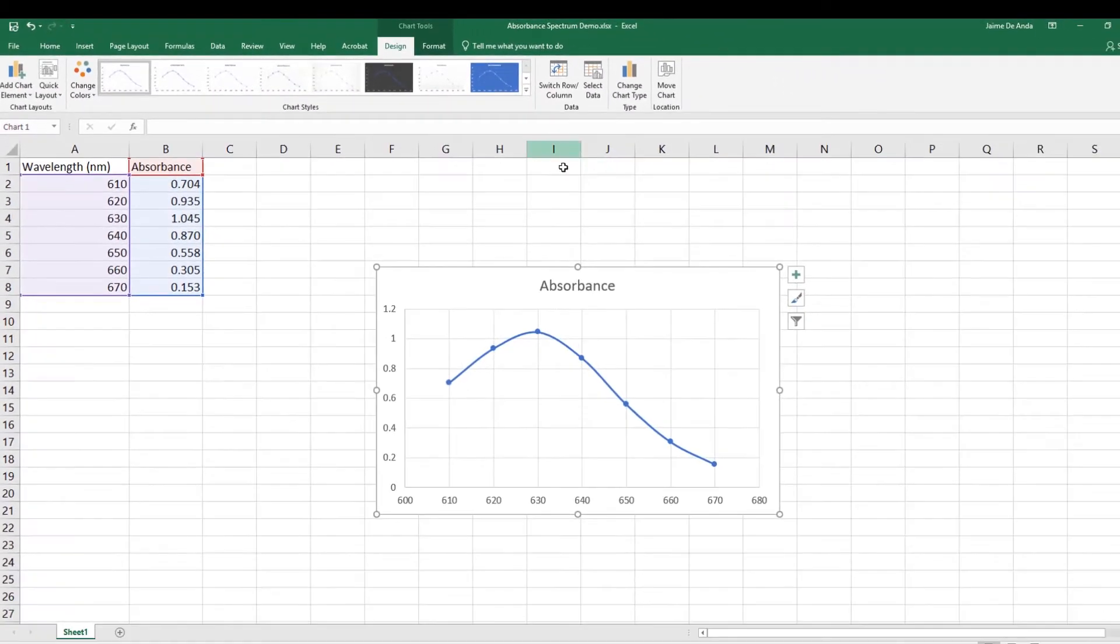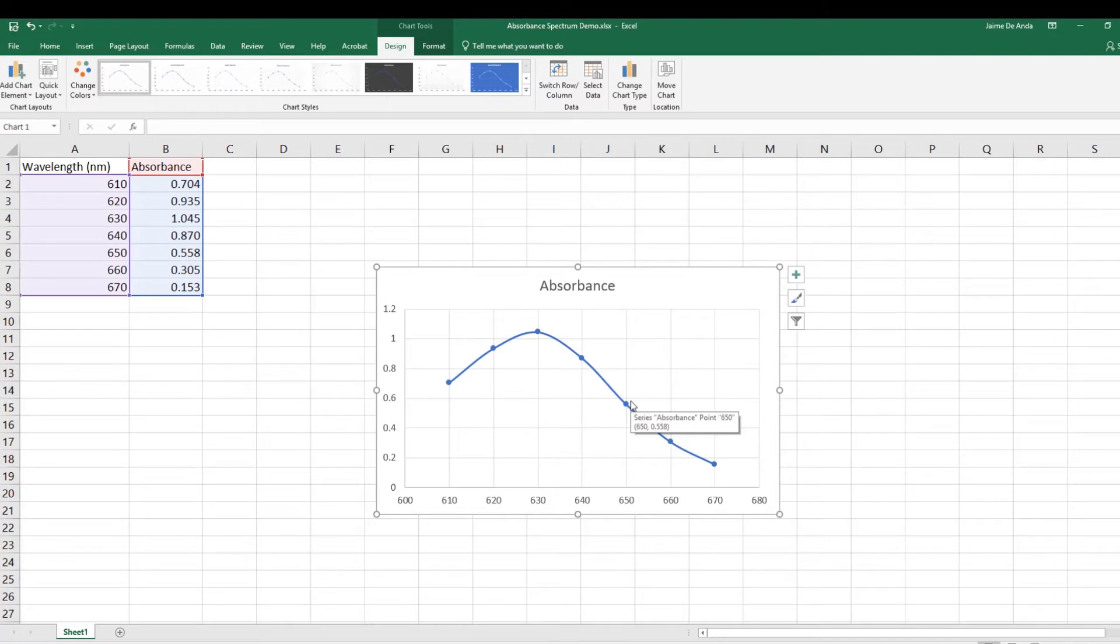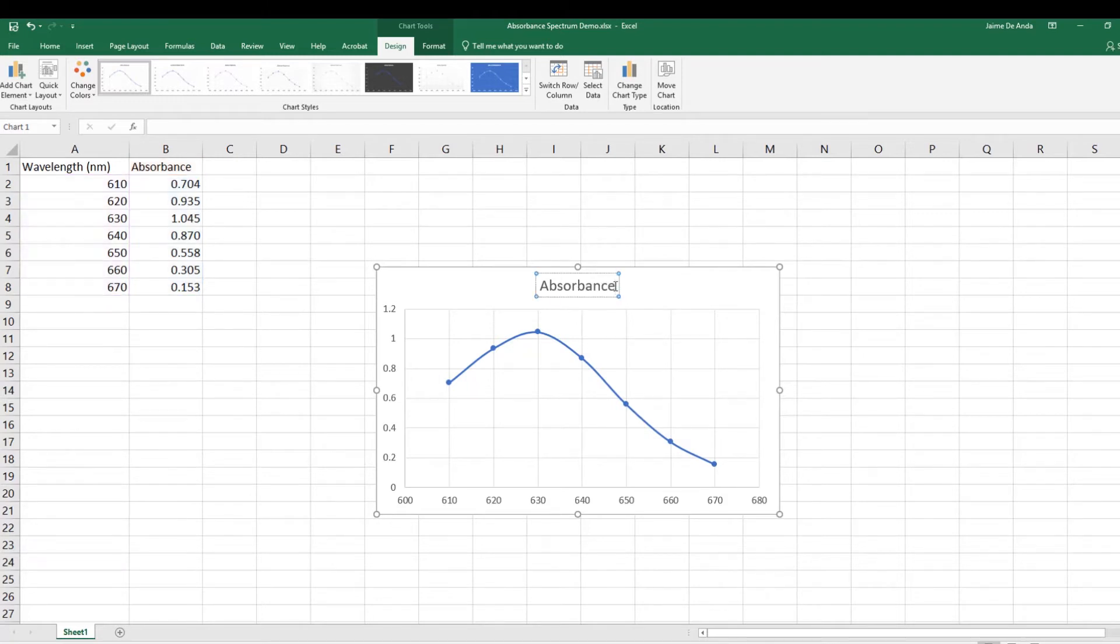Now I have to format it. So for example, for the title, this is going to be an Absorbance Spectrum.